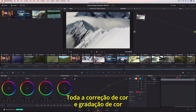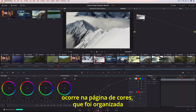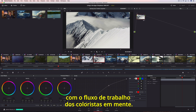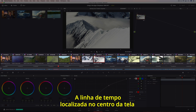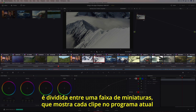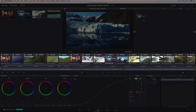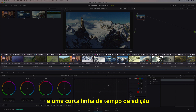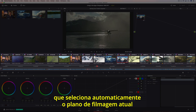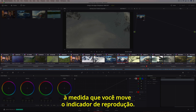All of the color correction and color grading takes place on the color page, which is organized with the colorist's workflow in mind. The timeline located in the center of the screen is divided between a thumbnail strip, which shows every clip in the current program, and a mini-edit timeline, which auto-selects the current shot as you move the playhead.